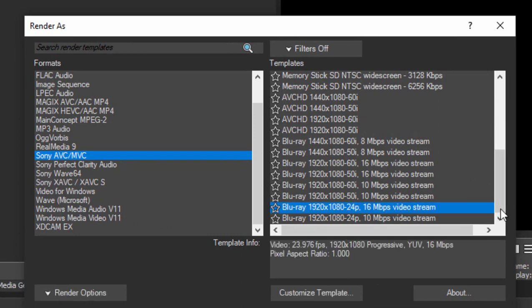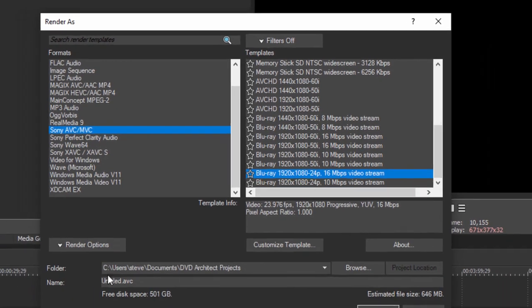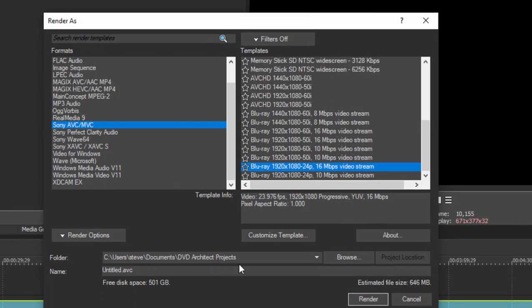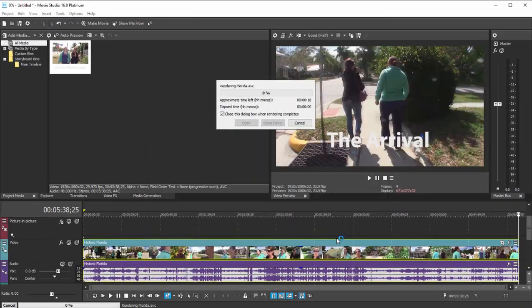And the 24p has got the 16 megabits per second video stream which is good enough. That's close enough. That'll get us there. And we're going to send it here to the folder DVD Architect projects and I'm going to give it a name and click render.